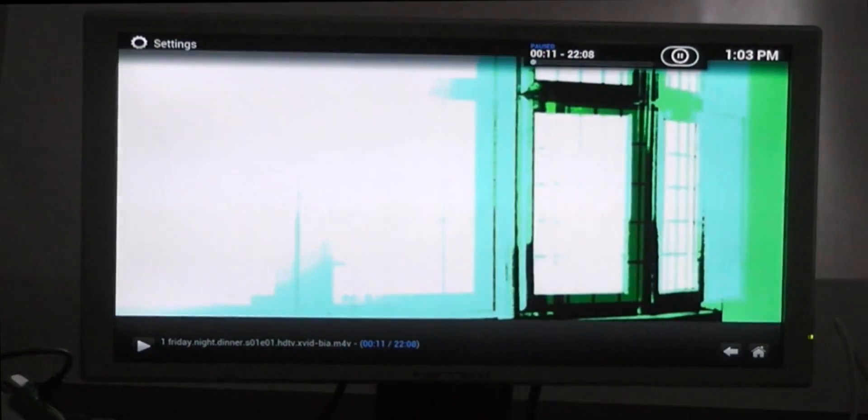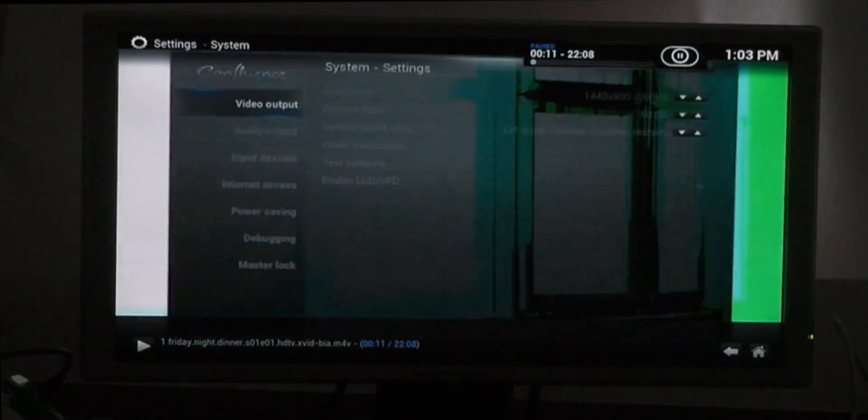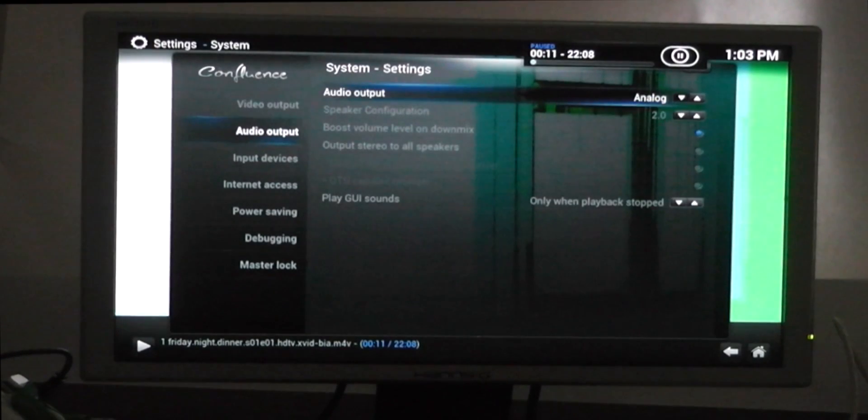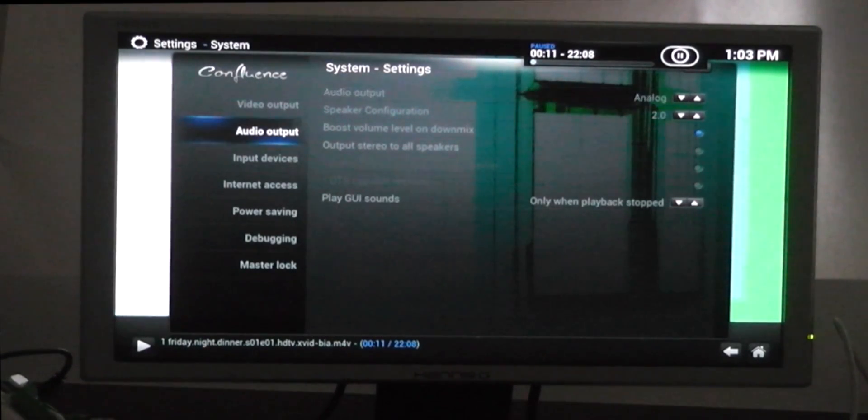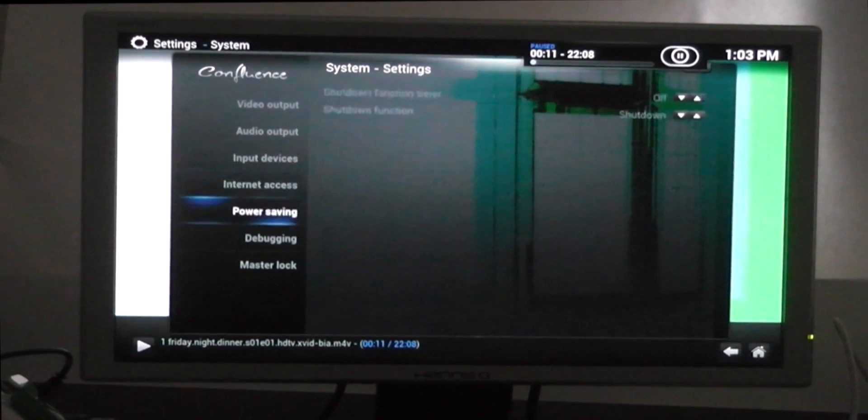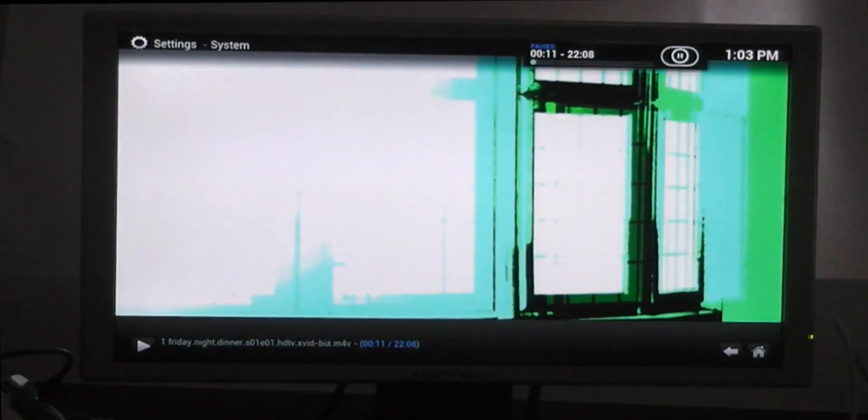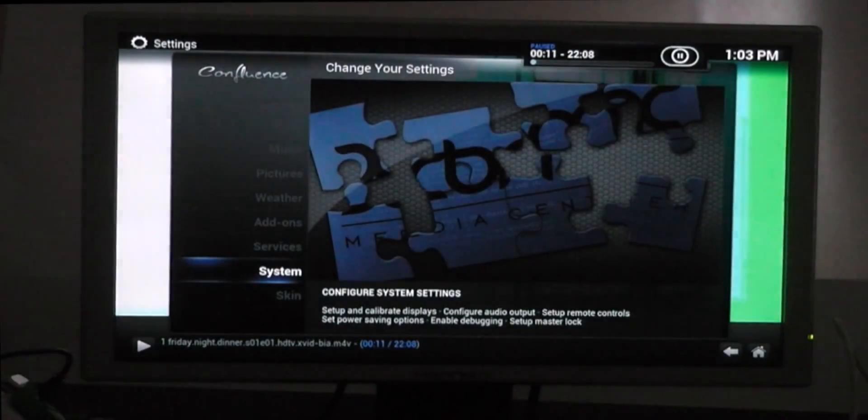The other thing that you may need to do, if like me you're running it with a HDMI adapter to your DVI monitor, is change from HDMI out to analog out.